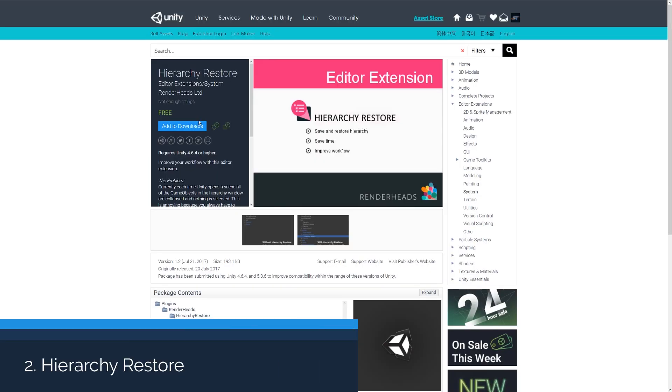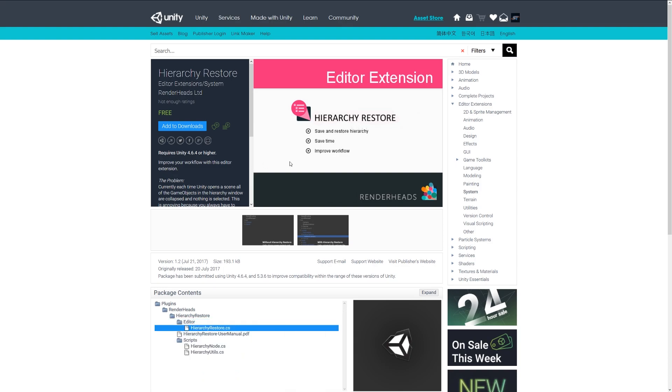Number two is the Hierarchy Restore, and this is a nice little editor extension. When you're using your game and you've got lots of different things open in the hierarchy and you close Unity, all the hierarchy information will be closed up.